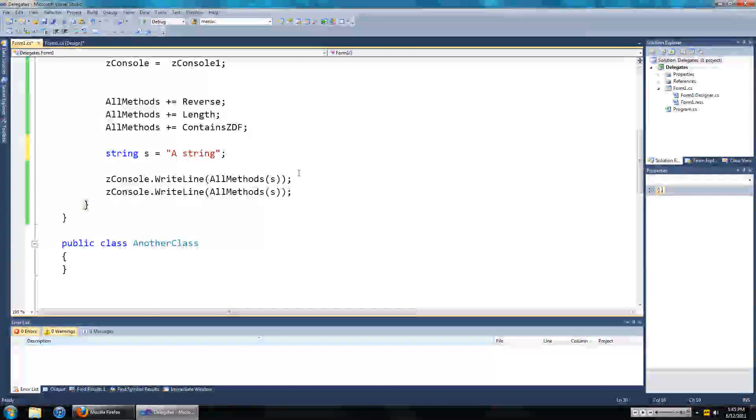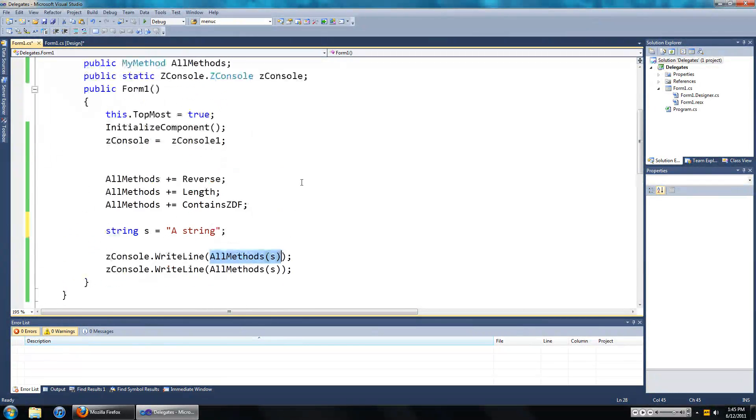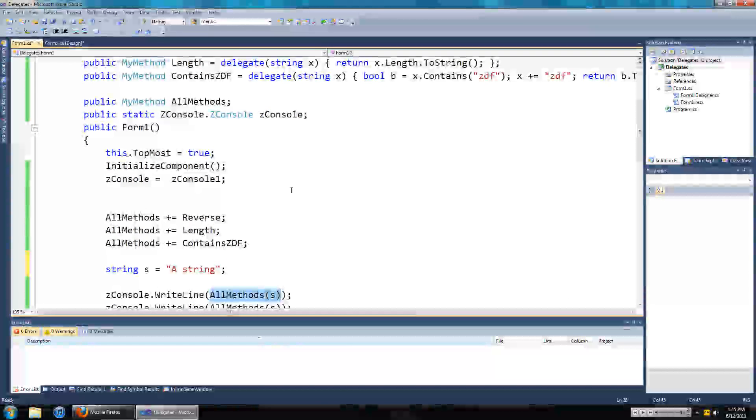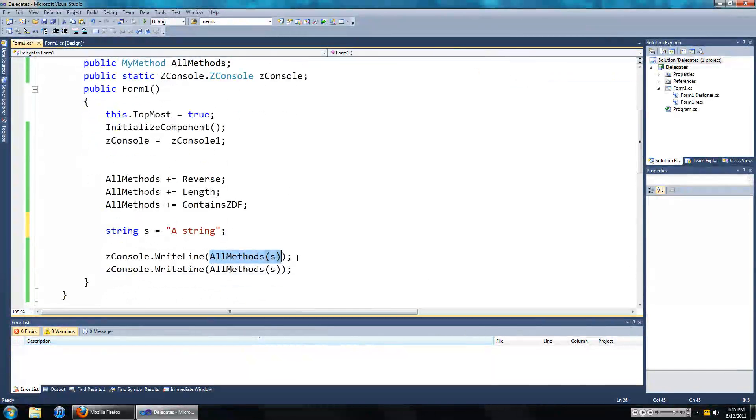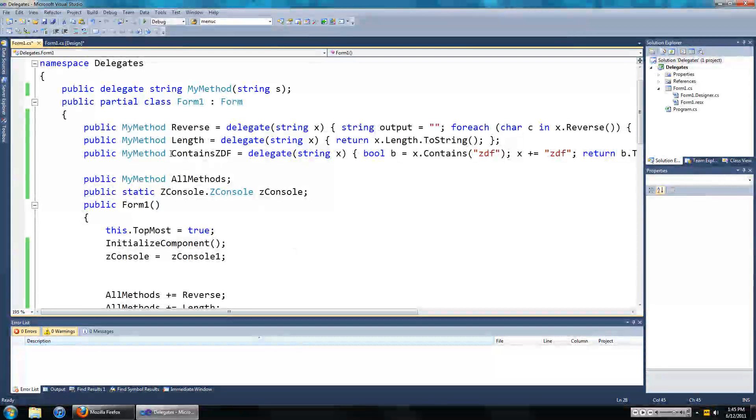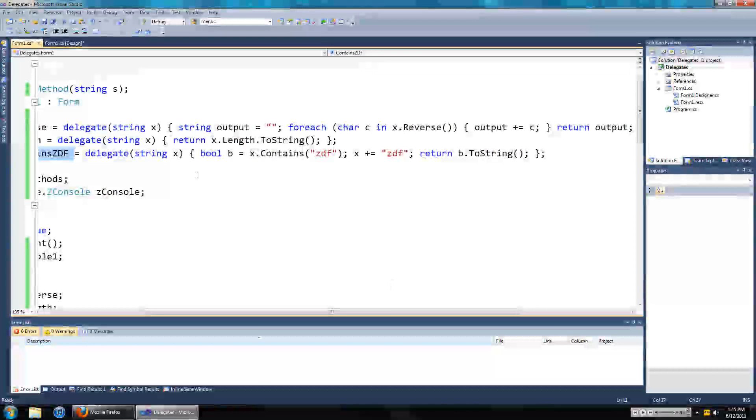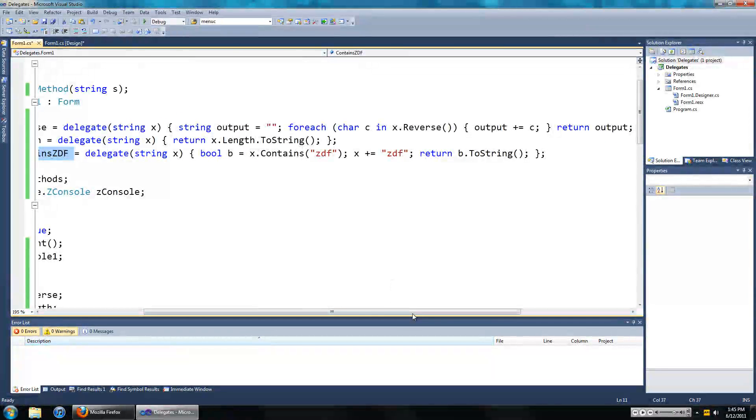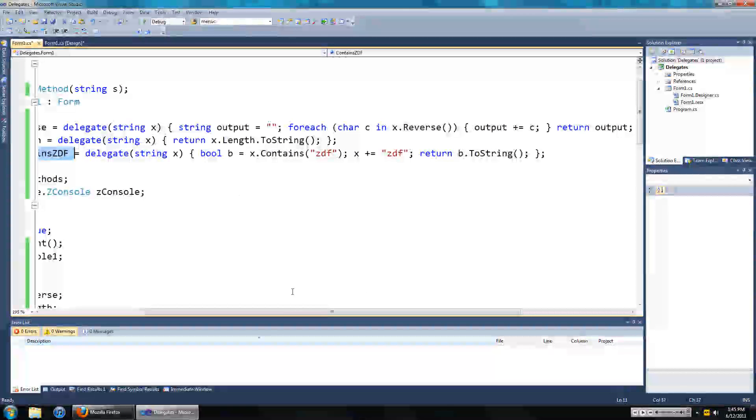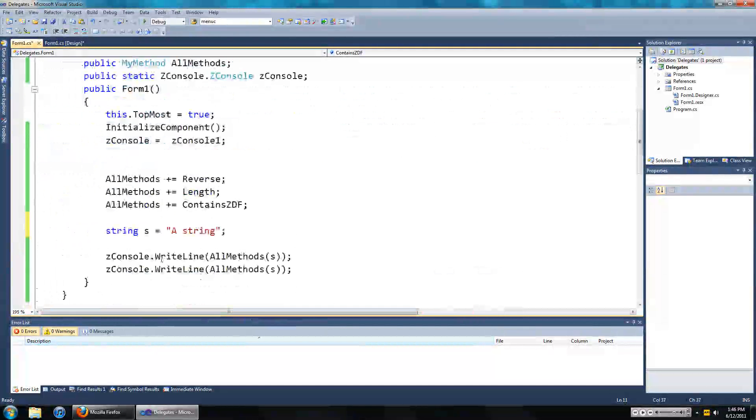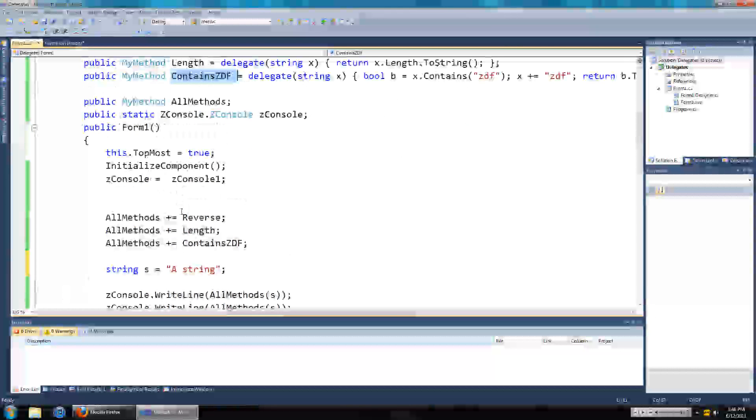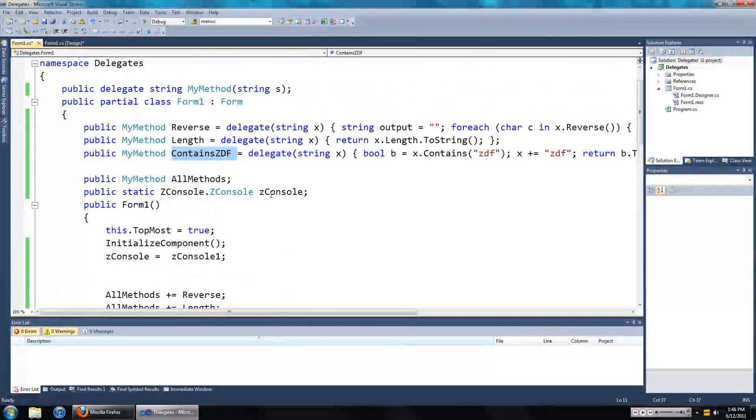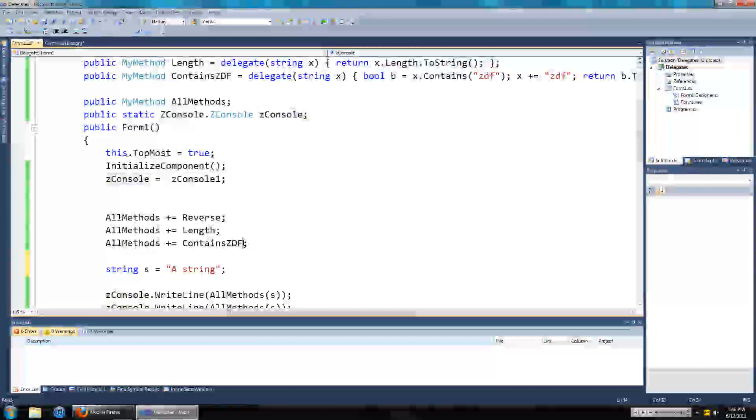And I've called all methods twice and you will output whatever the value is onto the screen. So what we should see is whether the string contains ZDF or not. Well obviously the first time this goes around, sorry I forgot to tell you, when you concatenate delegates like this only the return value of the very last thing that you added to your delegate counts.